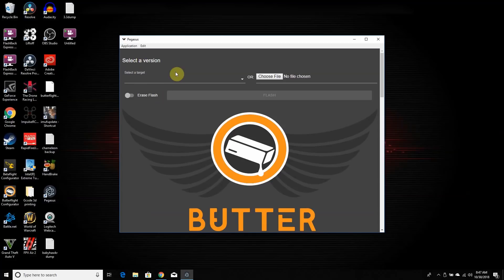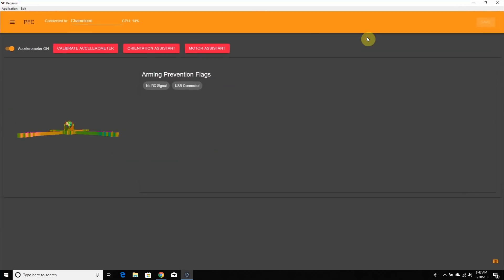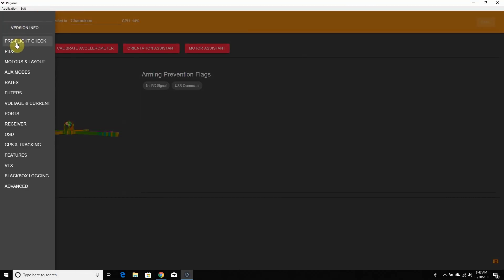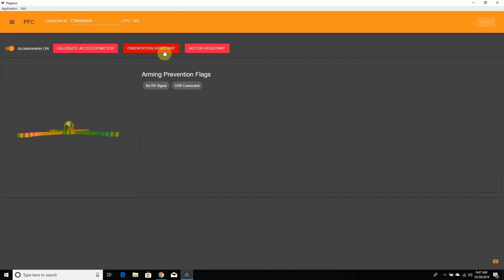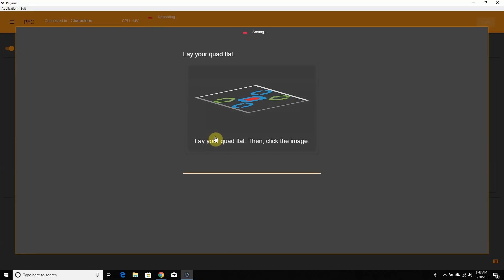Now we're at the main screen. Click on the menu again — we have our pre-flight checklist, PIDs, motor layout, all the same things as the original Butterflight or Betaflight. Right off the bat you'll notice 'Orientation Assistant' and 'Motor Assistant.' Orientation Assistant will reset your gyro — it's an automated setup. Make sure your quad is flat, click it, then position the quad on its nose and click again. It detects rotation automatically — counterclockwise or clockwise 180 degrees. Click Finish when done.